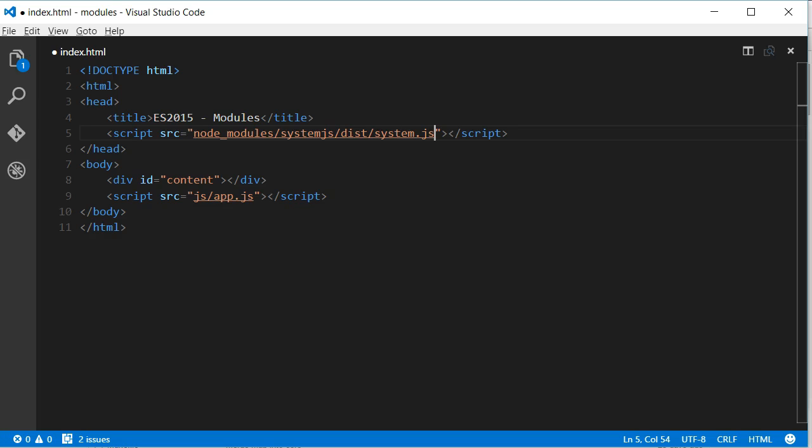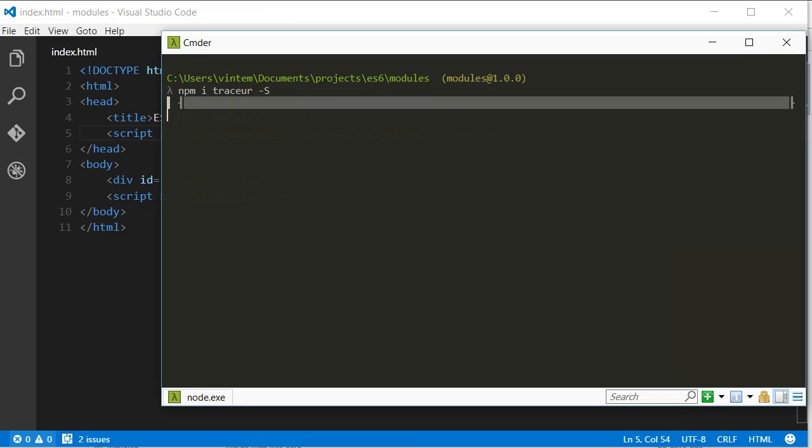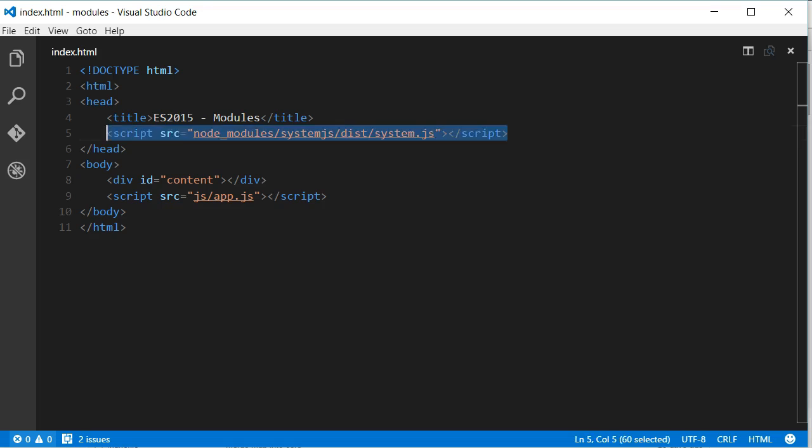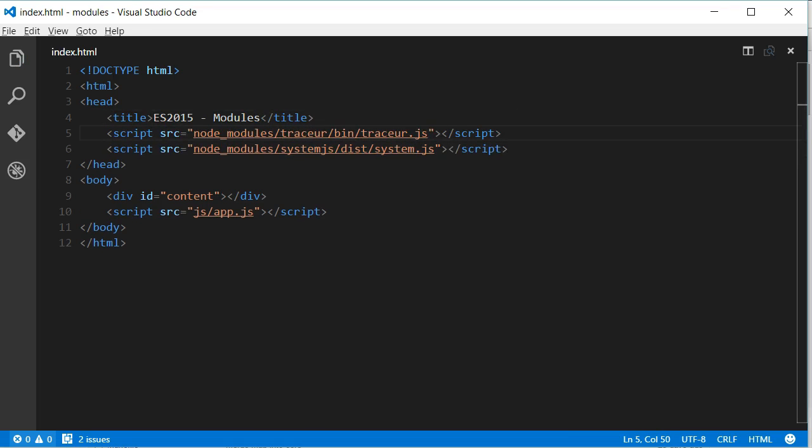SystemJS can also transpile ES6 code on the fly with the help of some transpilers such as Babel, Tracer or TypeScript. Tracer is its default transpiler, so to keep this video simple, I will be using it. I just have to install it using npm and add a reference to the page. Also, in the HTML file, there is a reference to a JavaScript file called app.js.